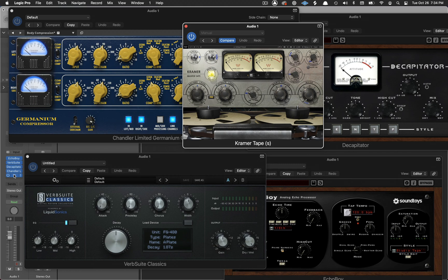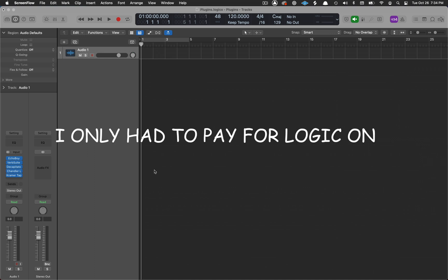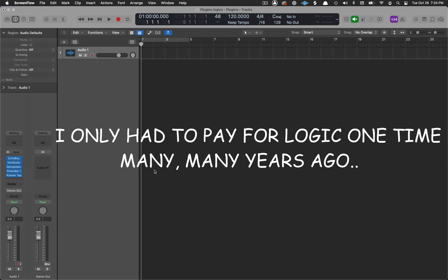One of the great things about using Logic is you only have to pay for it once. Now compare that with Ableton or Pro Tools and you'll see what a savings, what an advantage that is to using Logic.